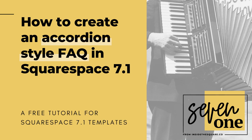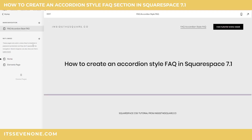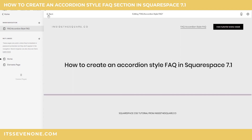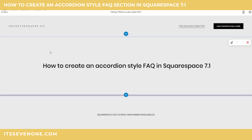Hey there, Becca here from Inside the Square. In this tutorial I'm going to show you how to create an accordion style FAQ section in a Squarespace 7.1 website. I've already logged in and I'm on a new page where I'm going to create this accordion, so I'm going to select edit so we can get to work.